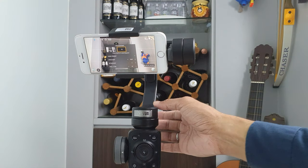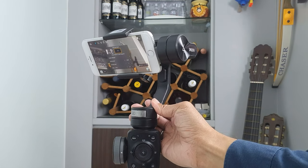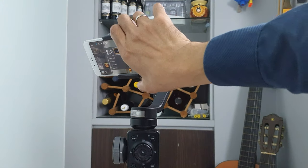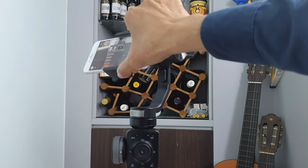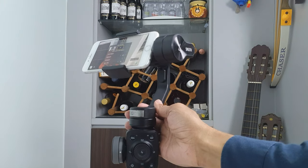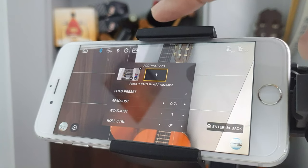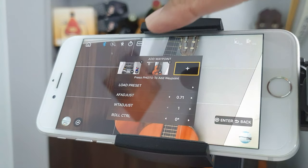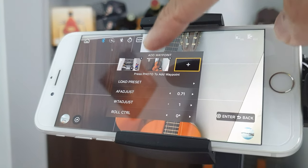Now I'm going to manually move the pan-tilt head to the second position, which is the guitar. Then click on the second rectangle. The second position is now registered.